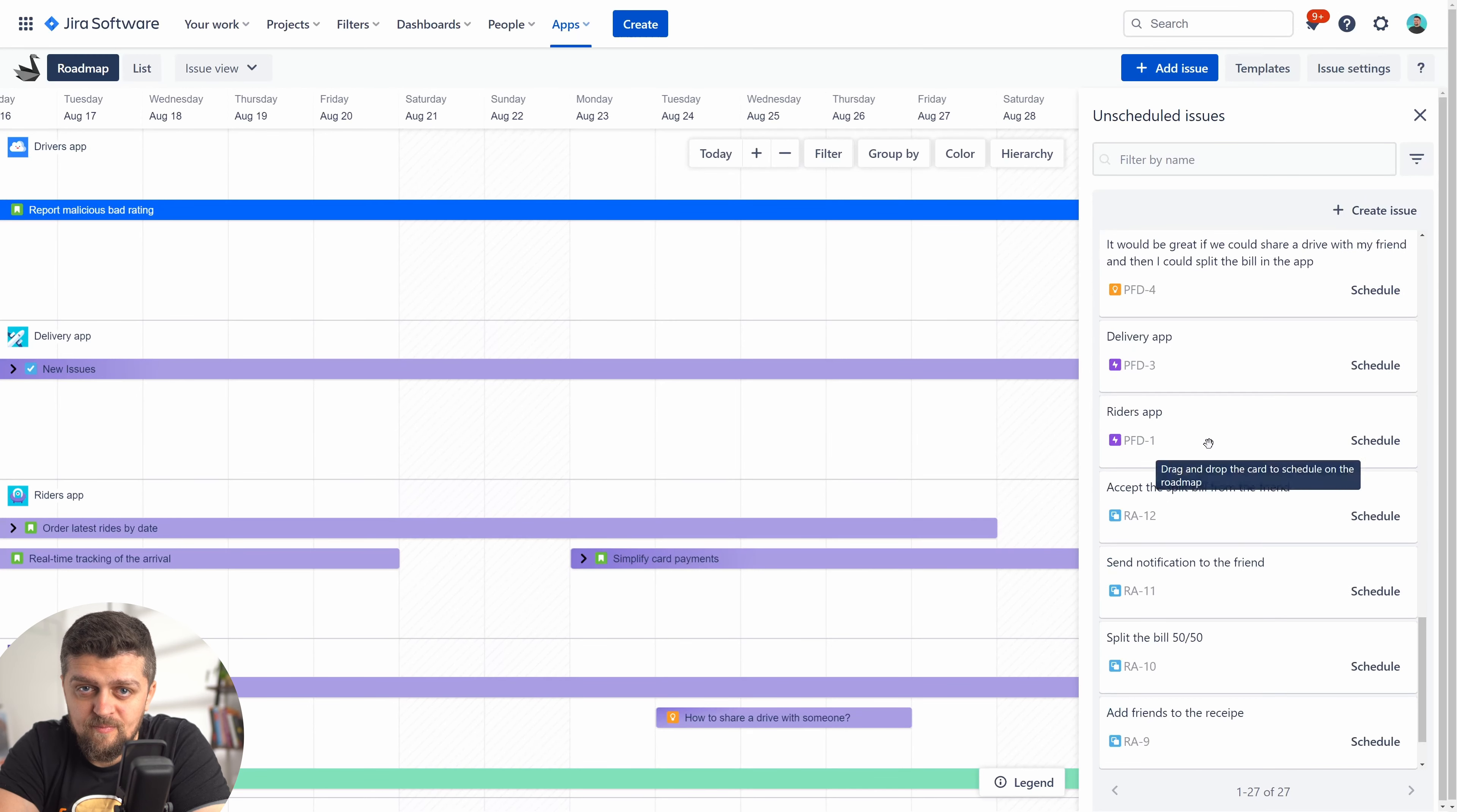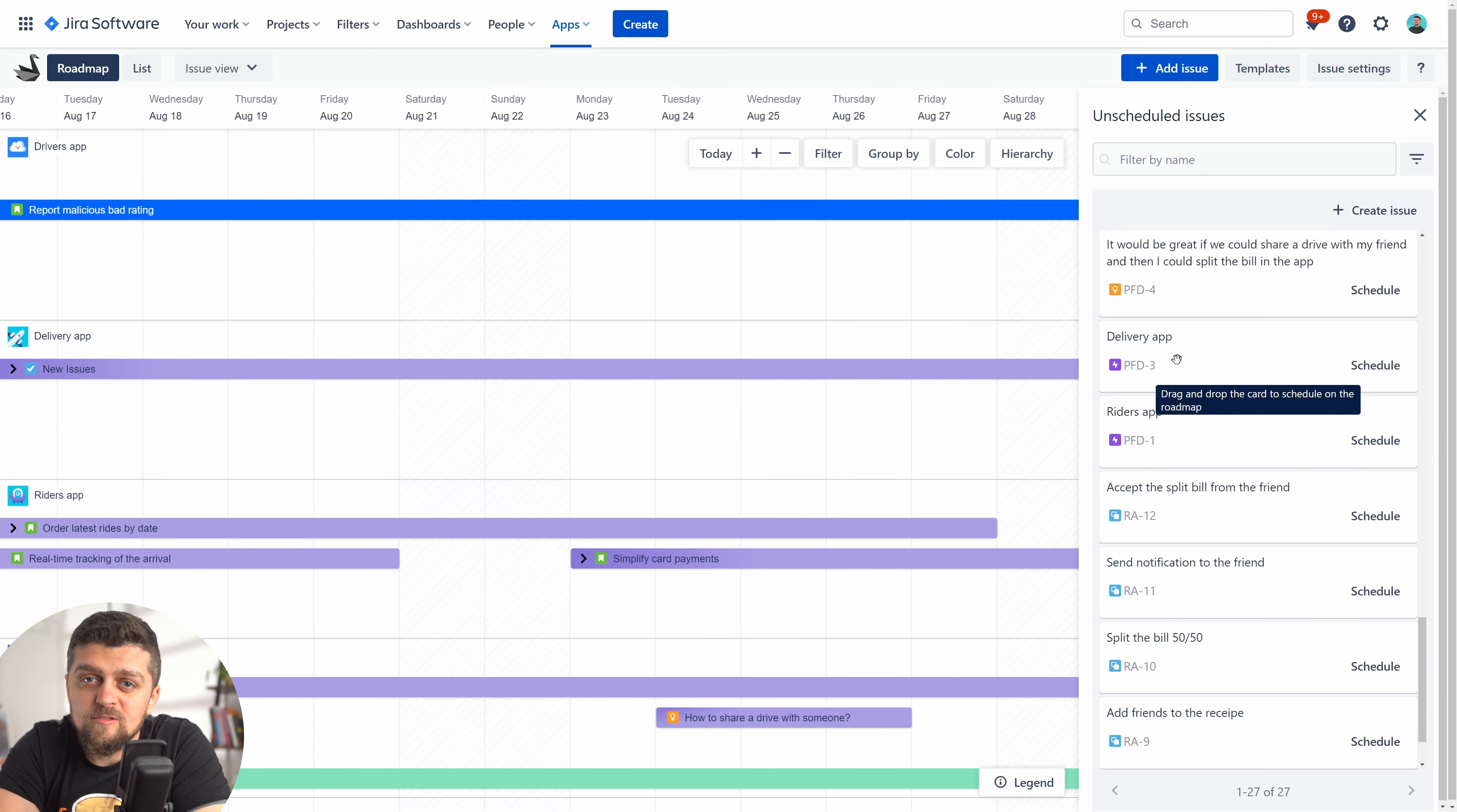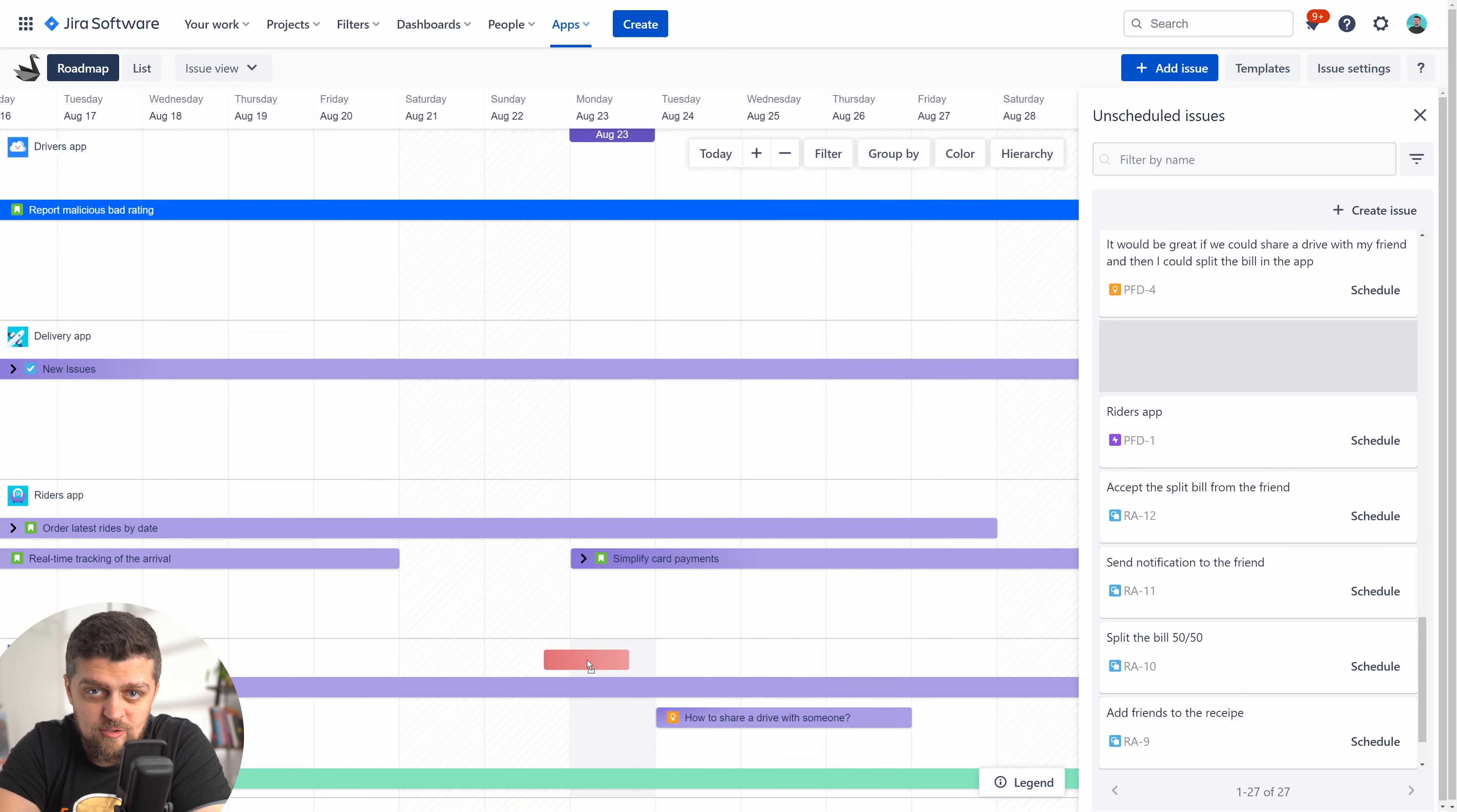If you can't find some issues, first make sure you imported the project. Once you found what you're looking for, simply drag and drop it on the timeline at the day you want the issue to start.